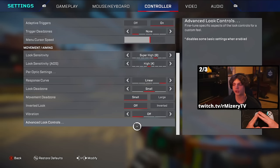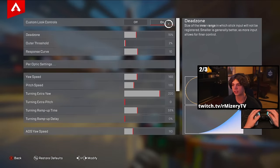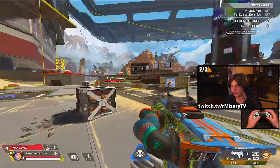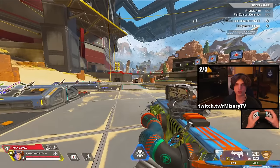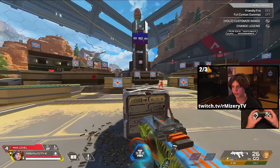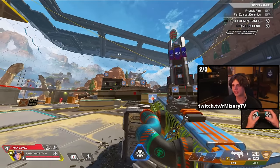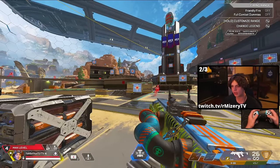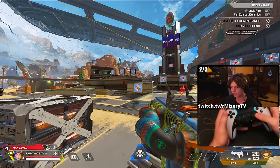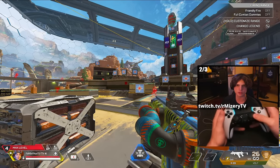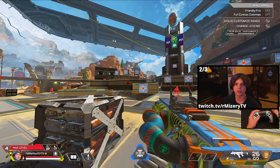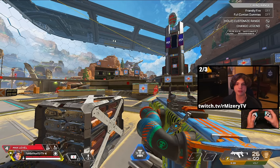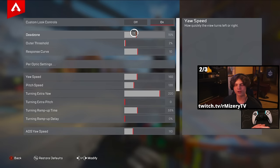First, I'm going to show you guys what the default ALC settings looks like in-game. It's extremely slow — it has a turn-up speed which I'll explain later, and the dead zone is very, very high. I'm pushing my controller so much right now and it's not registering at all, which is exactly what we don't want. So let's get into the very first setting: dead zone.